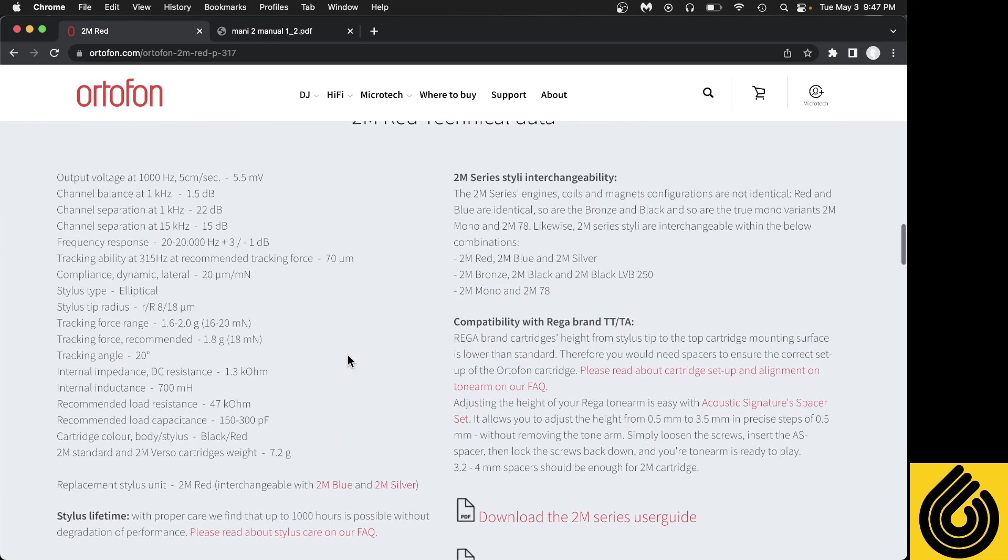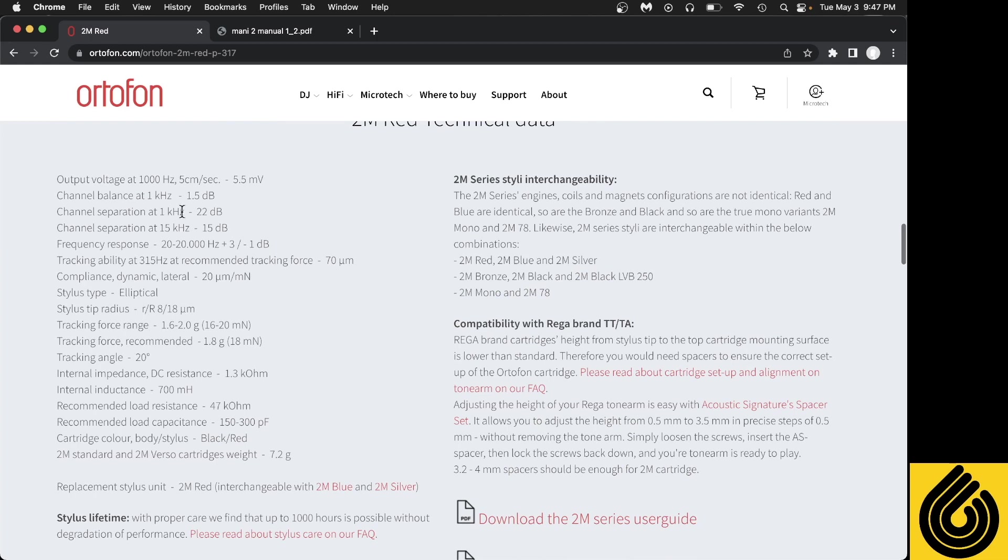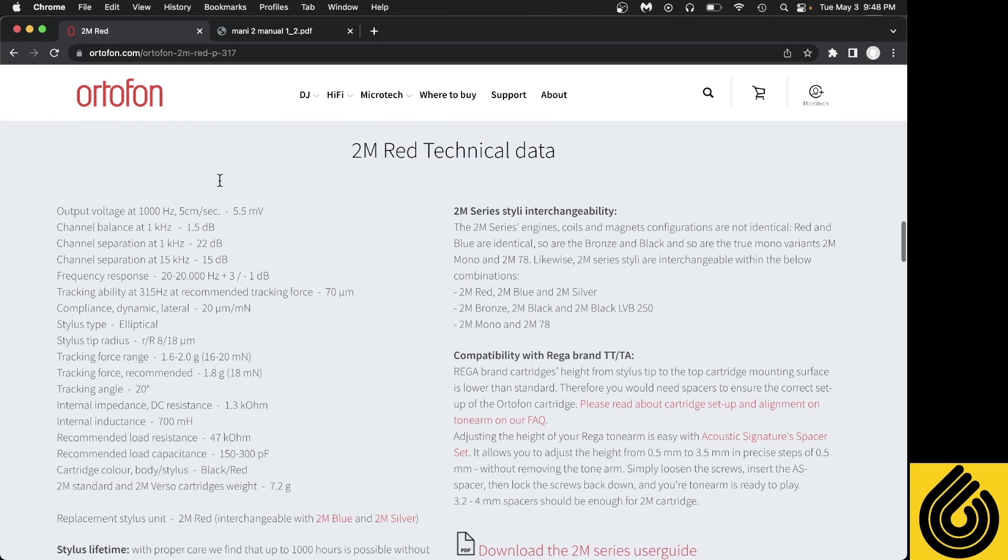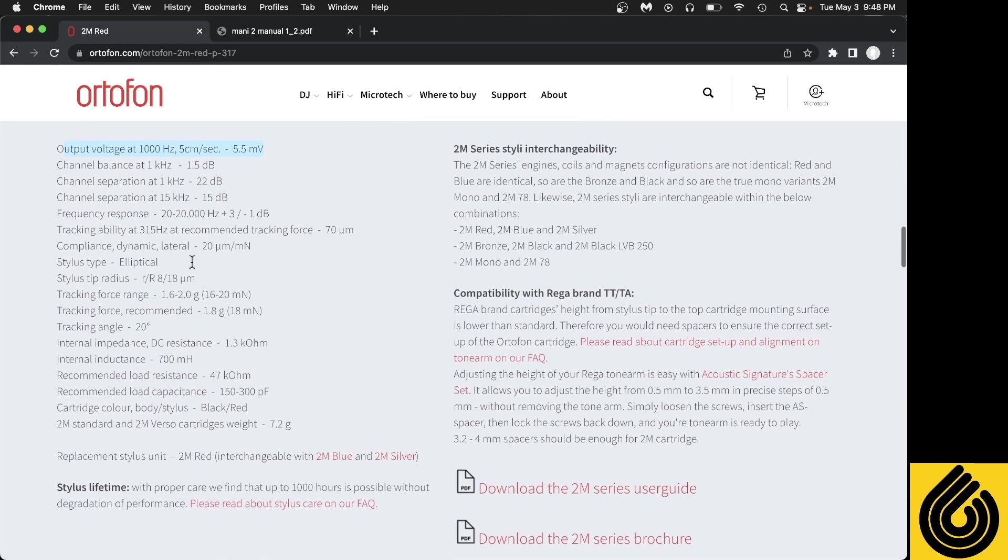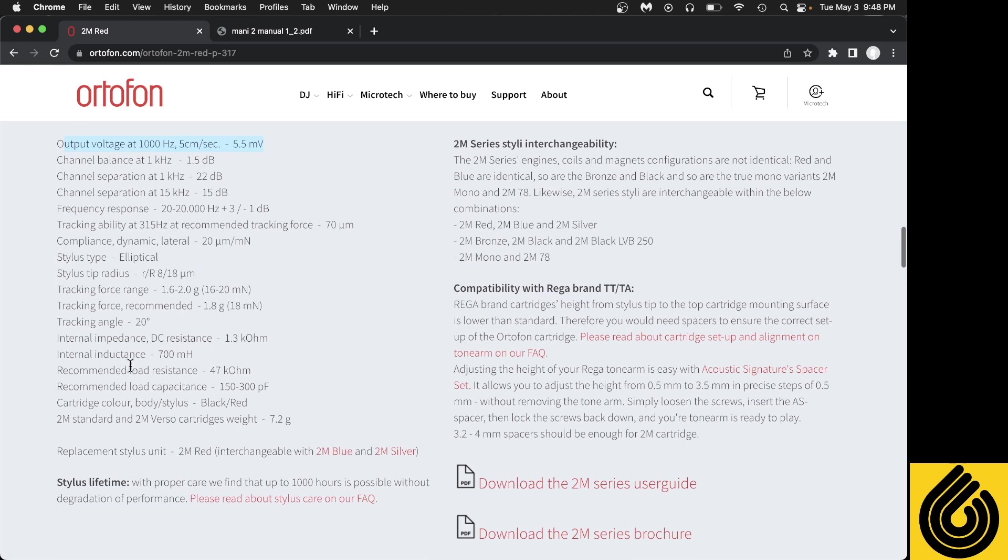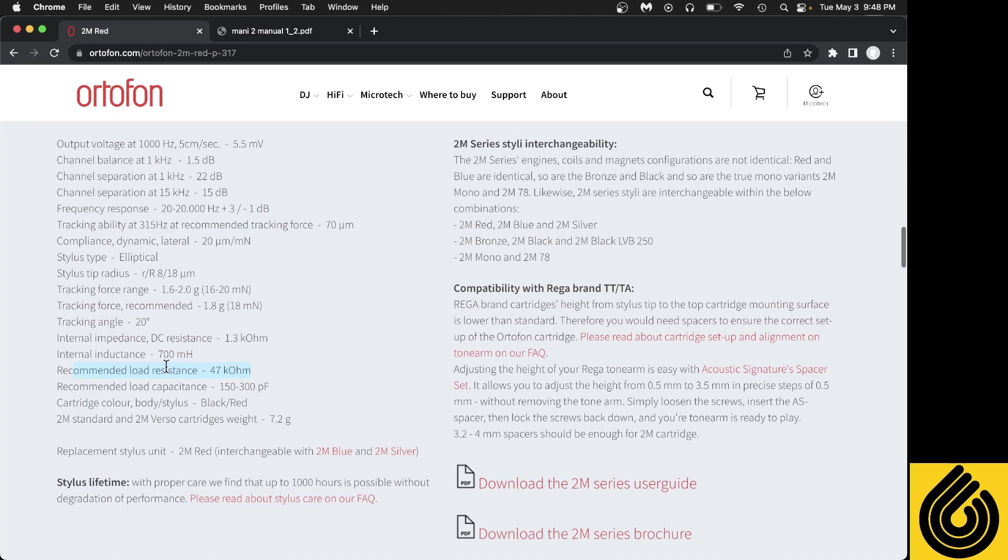There's three different characteristics we're going to care about. We're going to look at the technical data and the output voltage. This one is 5.5 millivolts, which is quite high actually. Normally it's between 4 and 5. Then we're going to look at the load resistance, which is 47k ohm, very typical for moving magnet cartridges. Almost all will use 47k ohm of loading. Then we're also going to care about the recommended load capacitance, and this is 150 to 300 picofarad.